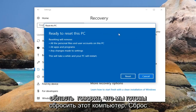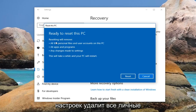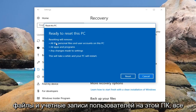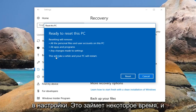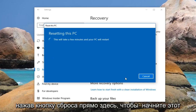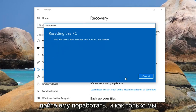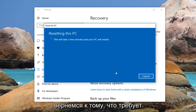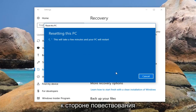And then finally we're going to get this area that says Ready to Reset This PC. Resetting will remove all the personal files and user accounts on this PC, all apps and programs, and any changes made to settings. This will take a while and your PC will restart. Left click on the reset button right here to begin this process. It will take some time so please be patient and let it run. Once we get back to something that requires more explanation I'll jump back in on the narration side.